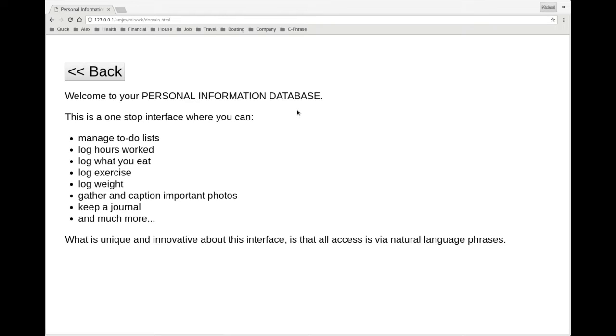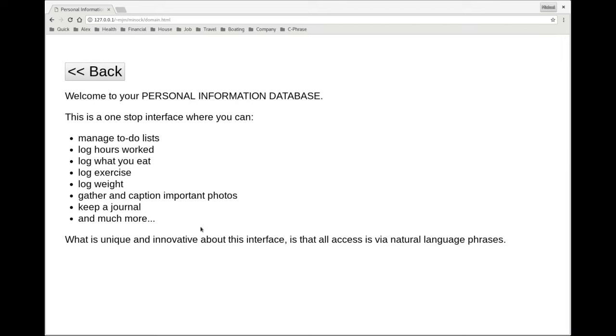So here the database is a personal information database. This is a database where you can manage to-do lists, log hours worked, log what you eat, log exercise and weight, gather and capture important photos, keep a journal, and much more. What's unique about Cphrase is that all access is via natural language phrases.